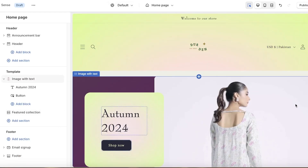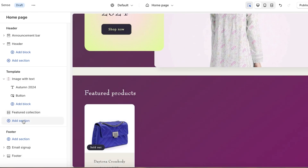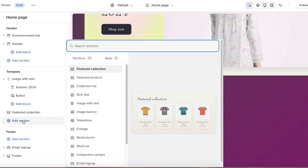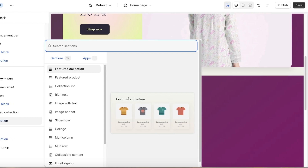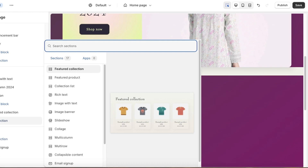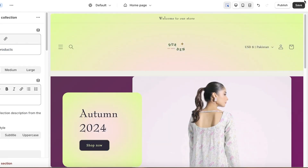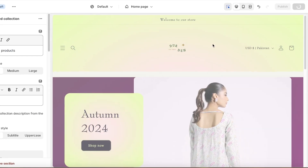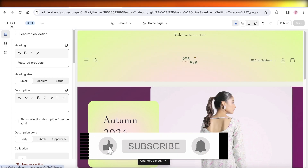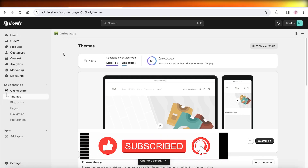Once you've customized your home page, click Add Section to add more unique sections and make your home page more elaborate. This can include information about your brand, latest collections, featured products, best sellers, celebrity spotting, or promotions. Once you've completed everything, simply click Save in the top right. I hope you found this video helpful — if you did, make sure to leave a like and subscribe.